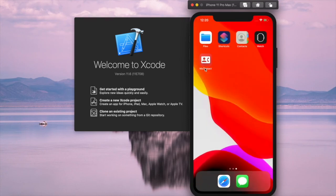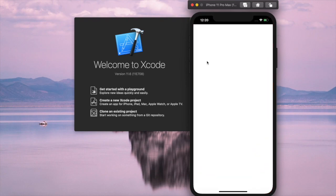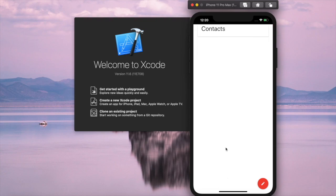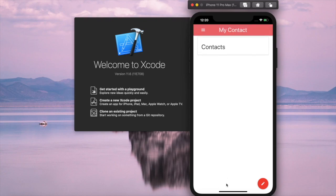Now we have the icon displayed on our home screen, and when we click on it, it will open just like a mobile app. As you can see, the icon is much better rather than just a screen capture.